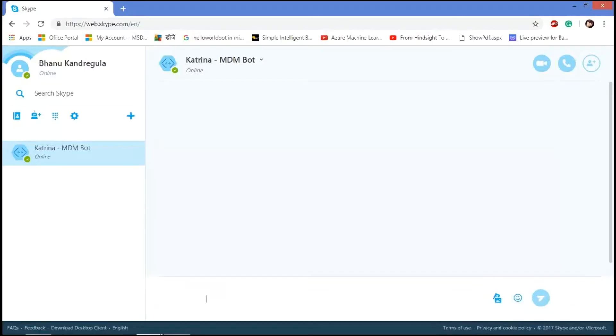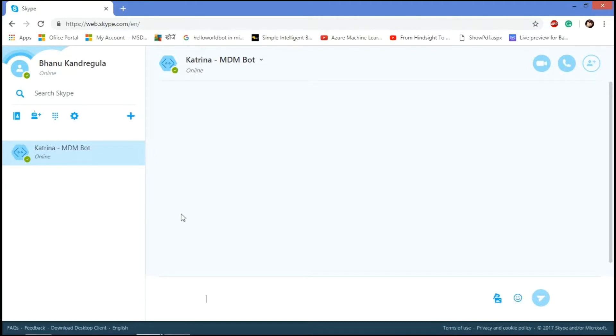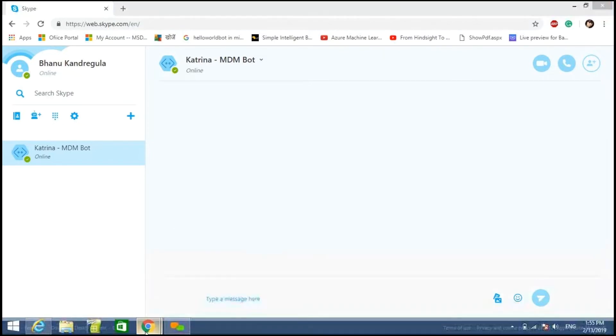So here is our bot Katrina, which was integrated to a Skype channel. Here we have three Skype accounts for user specification. One is the user who can actually do the read operation.